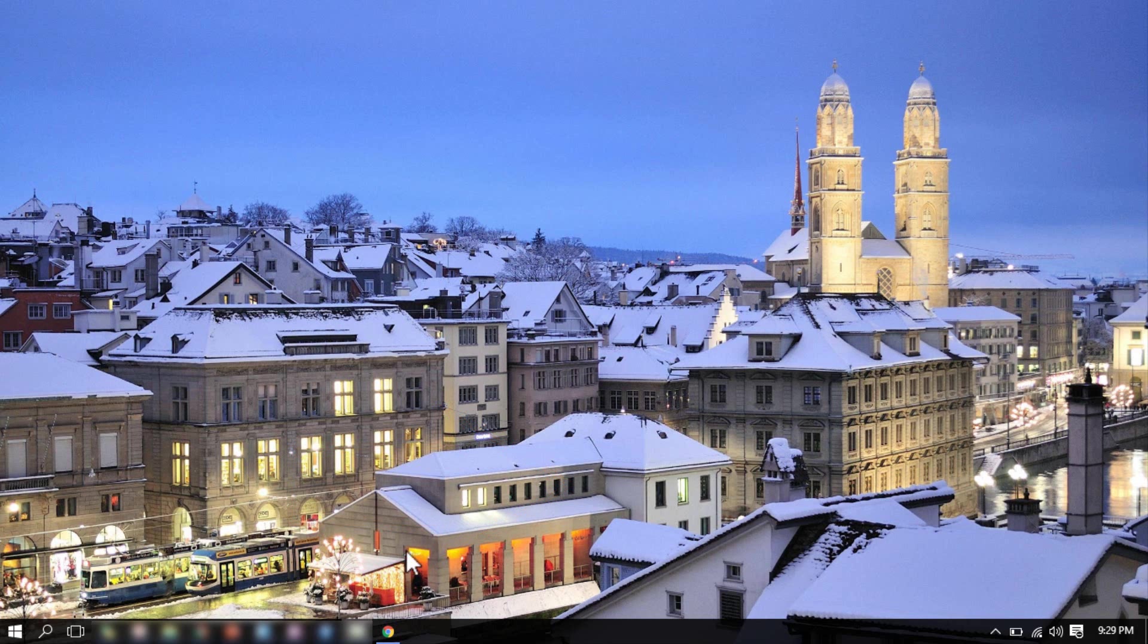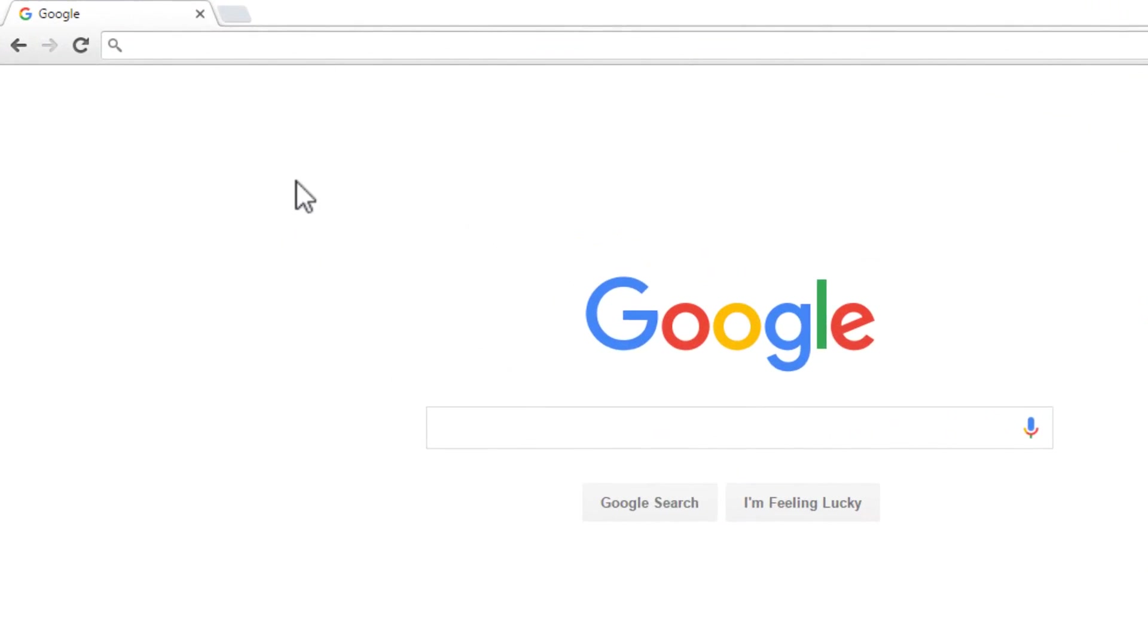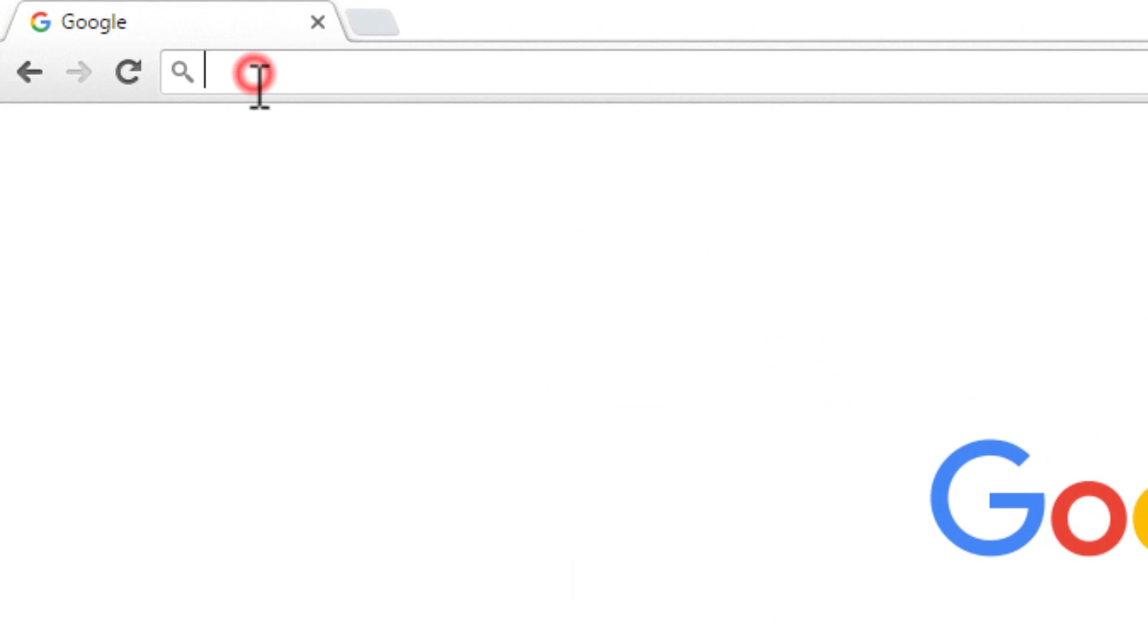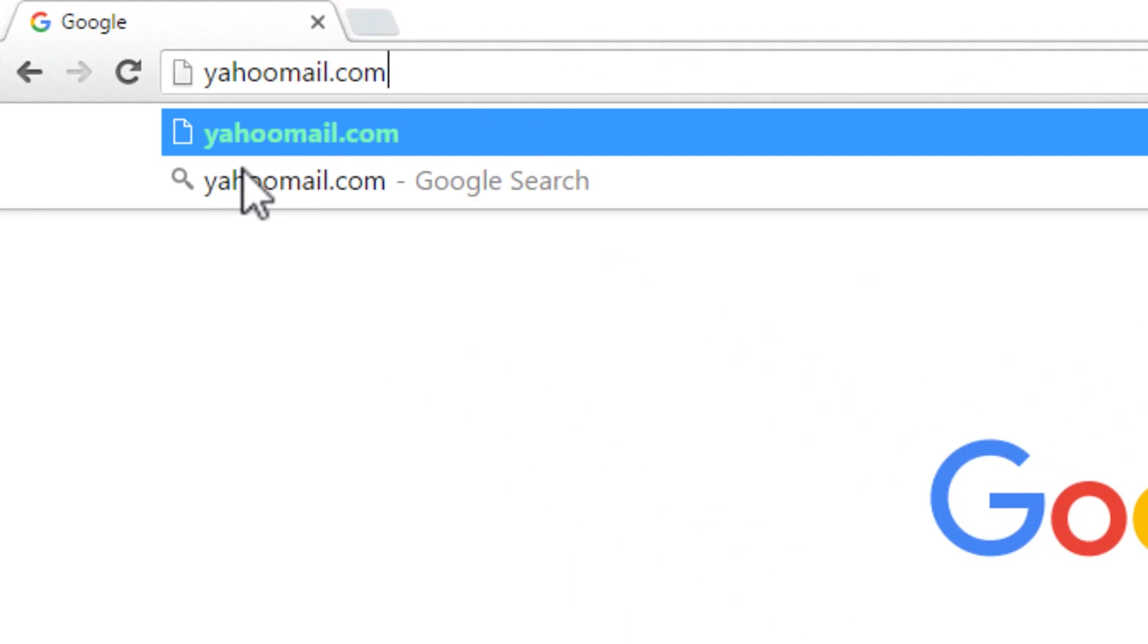open any browser in your device. In the address bar, enter yahoomail.com and press enter.